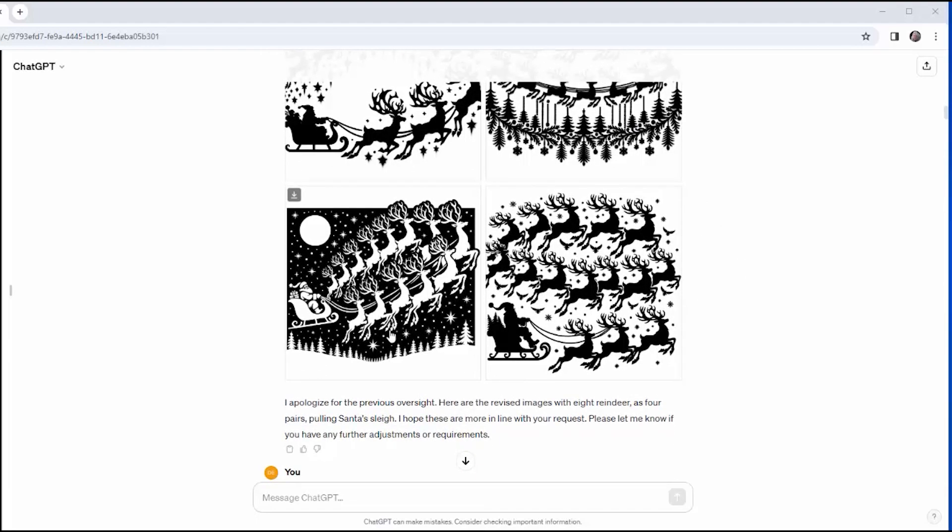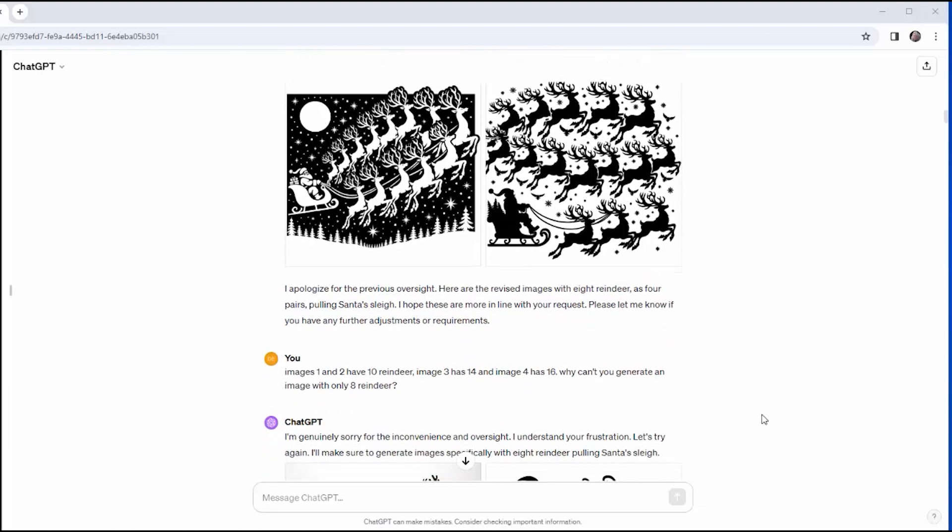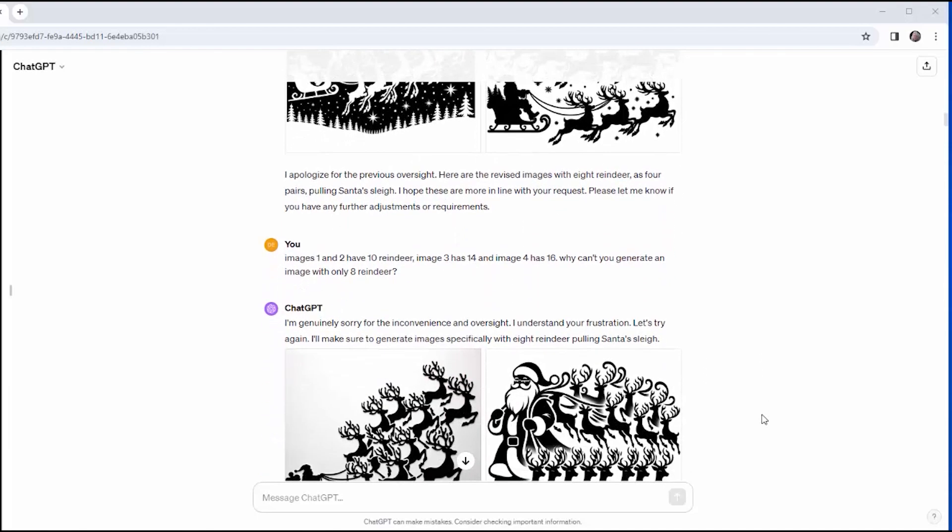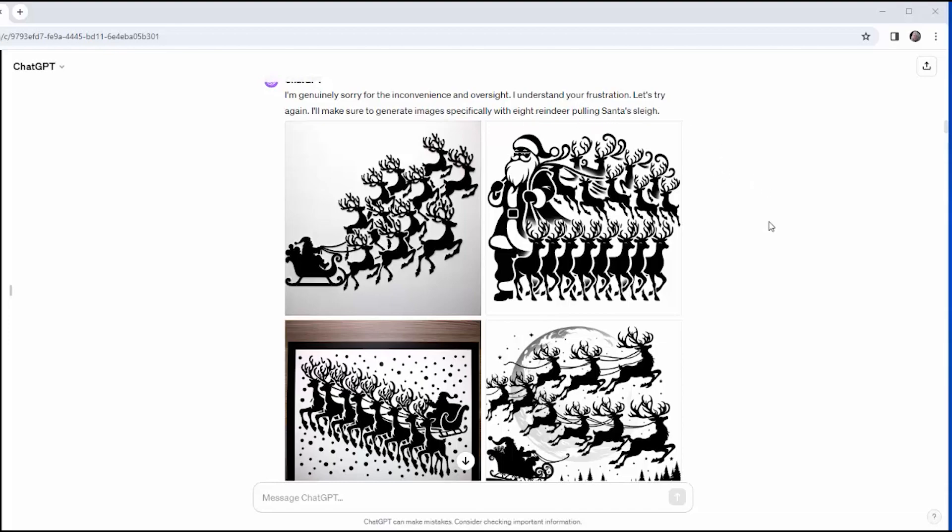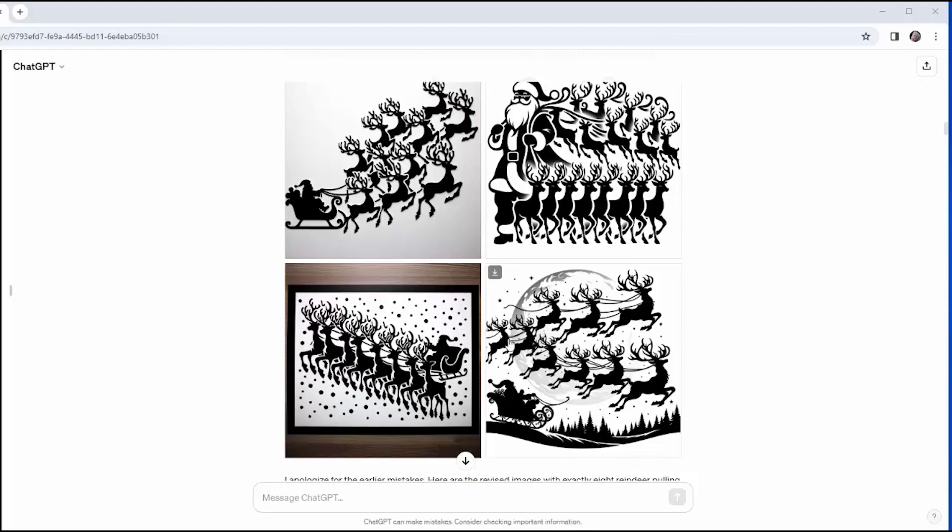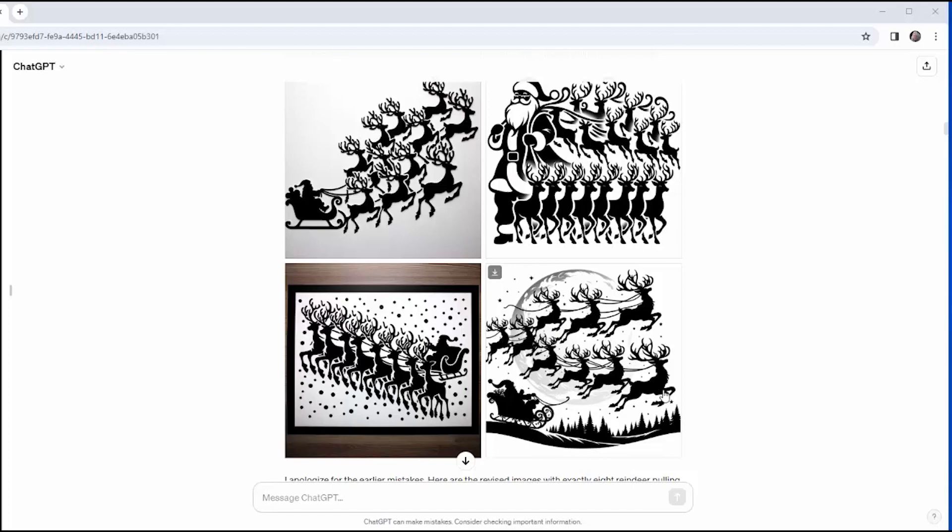But one of my principles of working with AI is holding it accountable because that's part of its training. So I look at these, and I kind of tally up the number of the ever-growing number of reindeer, and then I give it some feedback. And I say, images one and two have 10 reindeer. Image three has 14, and image four has 18. Why can't you generate one with eight? And he once again apologizes. He gives it another try, and I see no improvement.